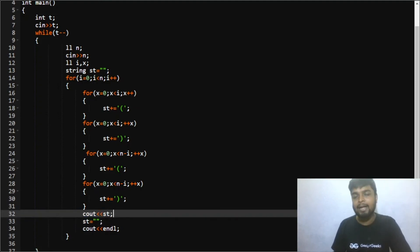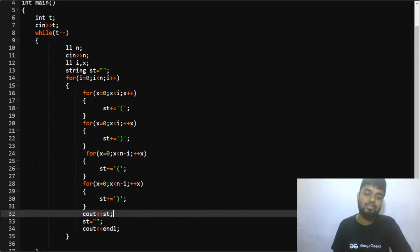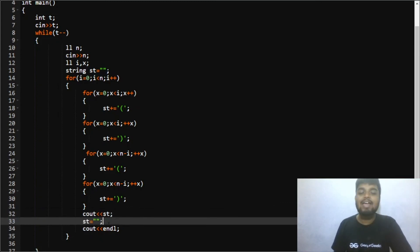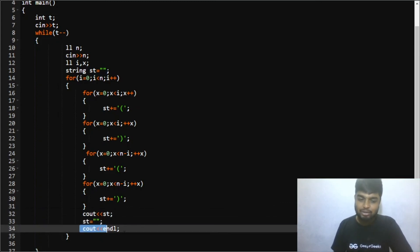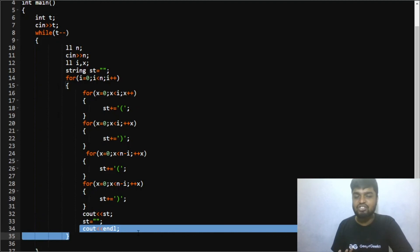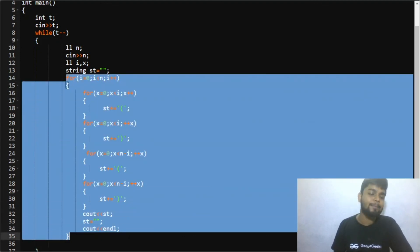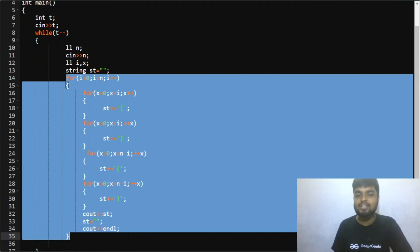So in this way I ended up printing all the n regular bracket sequences of length 2n for each of the test cases. This is how you implement the problem. It was quite an easy problem.